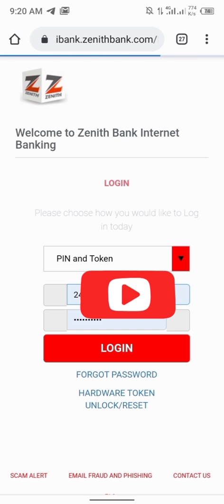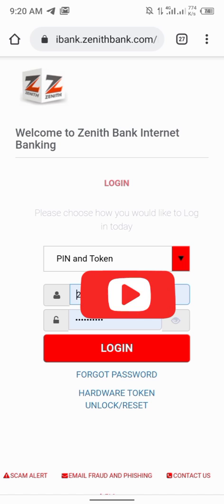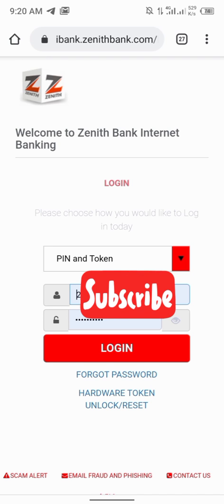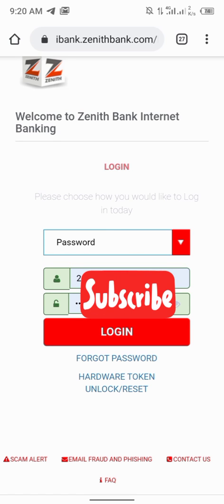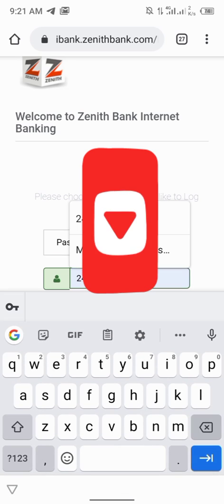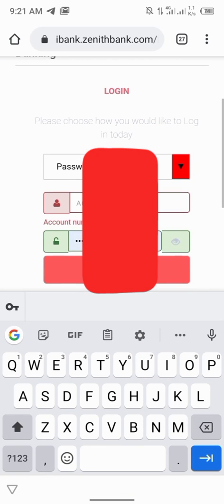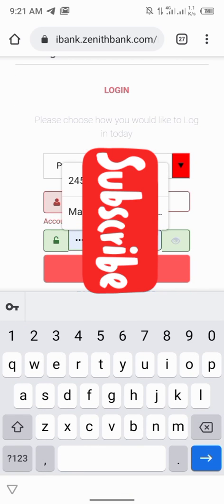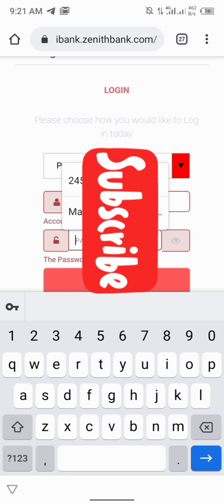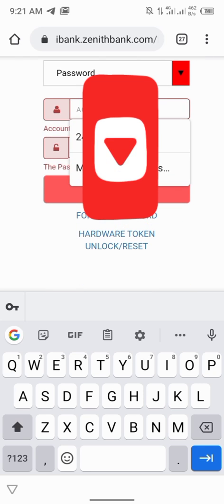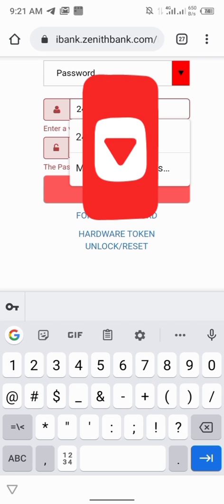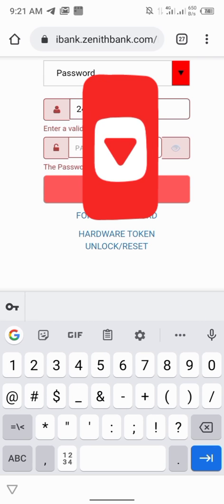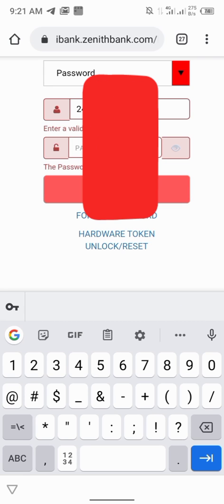After clicking on personal, my Google is autofilling it because I saved it on my Google. You just click on the PIN, click on password. You can switch it to password. Then you input the account number here. You put the account number.